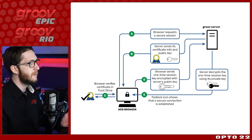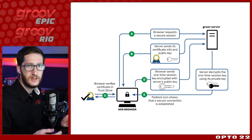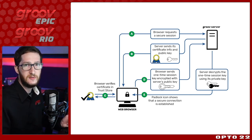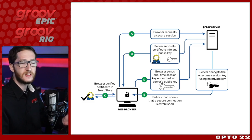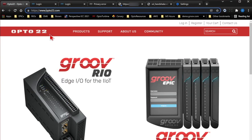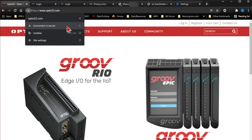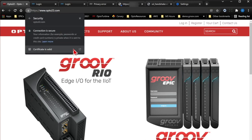So let's start by looking at an example of a public certificate authority, a private certificate authority, and a self-signed certificate, then we'll dive into the signing process. Let's open the browser. Here I'm just on the OPTO 22 home page. You can see it's HTTPS and we have the padlock up in the top left. If I select that padlock, you can see the connection is secure and there's a valid certificate.